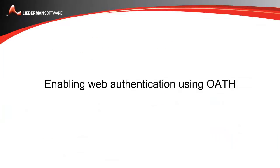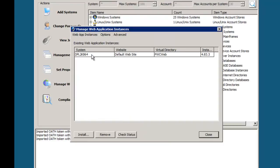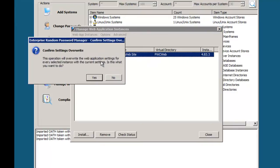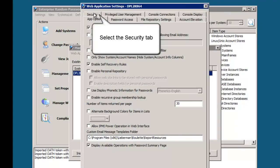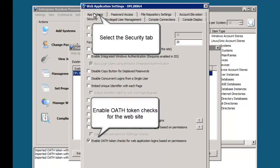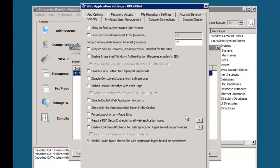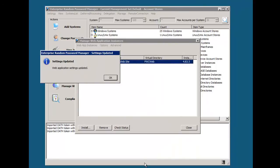Each web instance of ERPM must be enabled for OATH authentication. This is done by clicking on Manage Web App, selecting the instance, selecting Change Web App, confirming the overwrite, going to the Security tab, and then enabling OATH Token Checks for web application logins based on permissions. Click OK and we're ready.